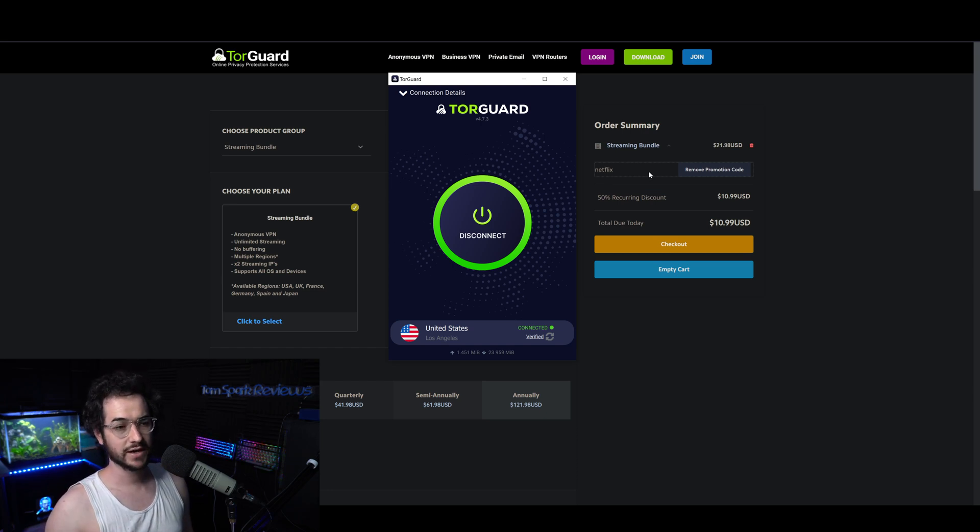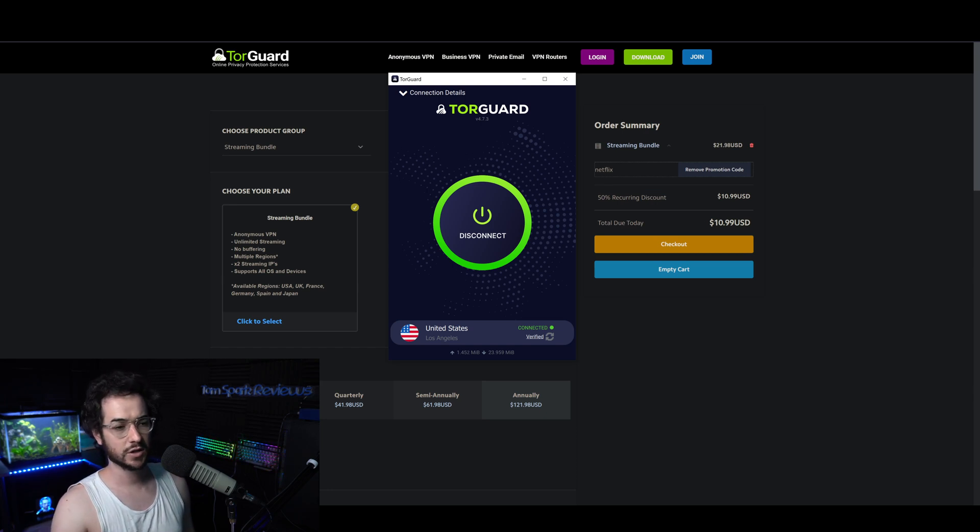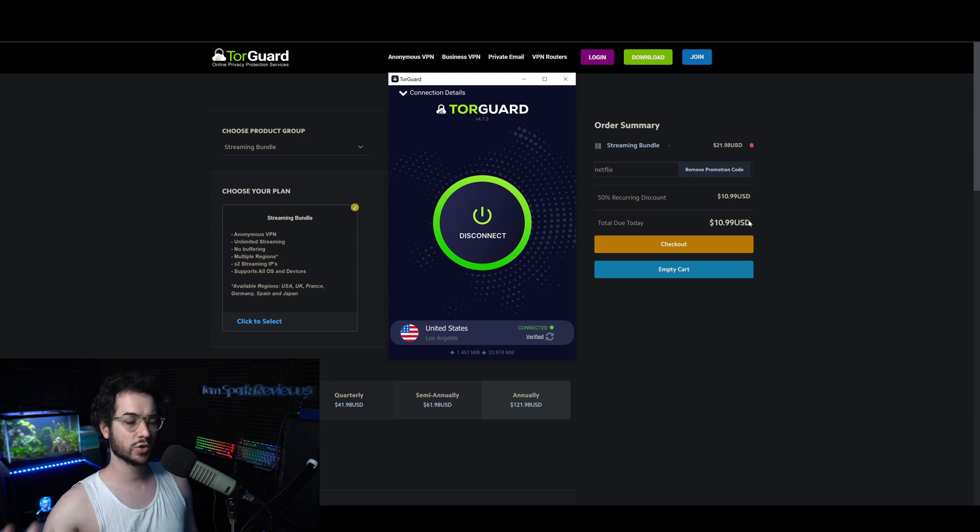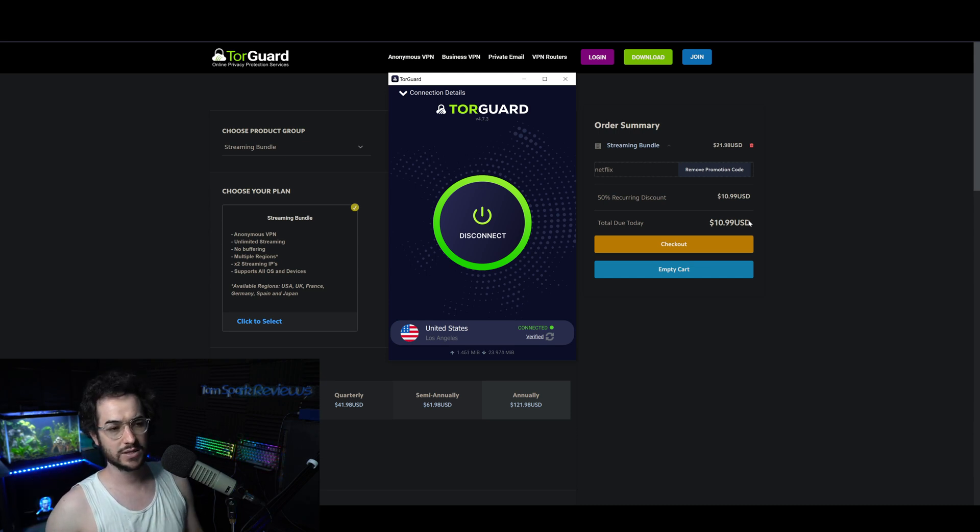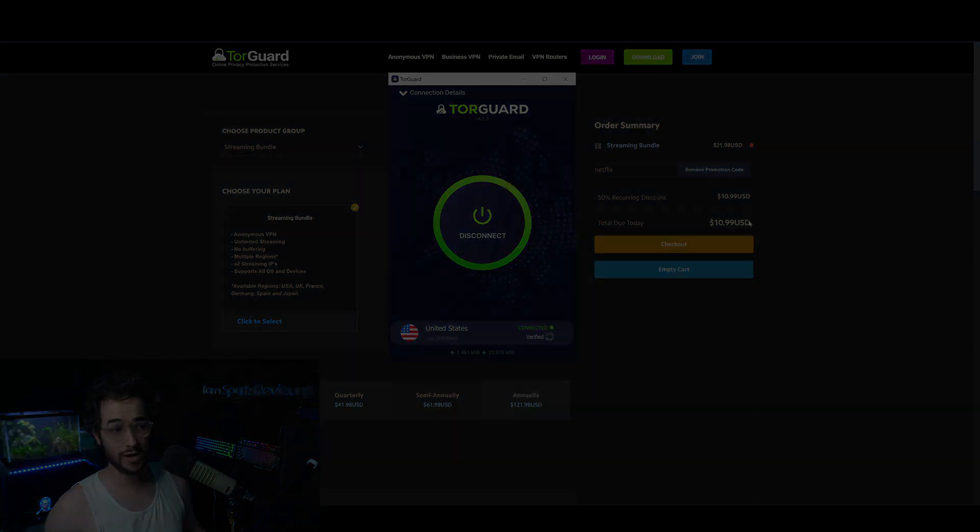You can purchase it as a core package here with code Netflix and it's around eleven dollars a month or sixty dollars a year. If you already purchased TorGuard, you can add on IPs and stuff like that if you want as well.